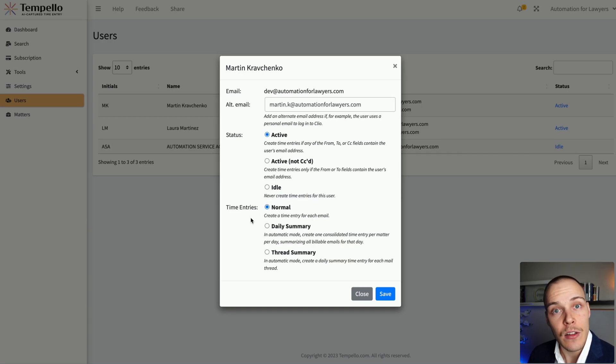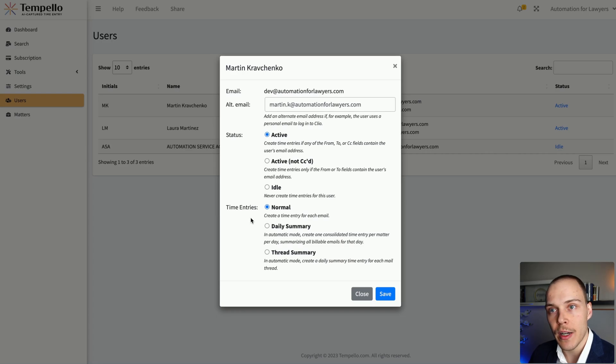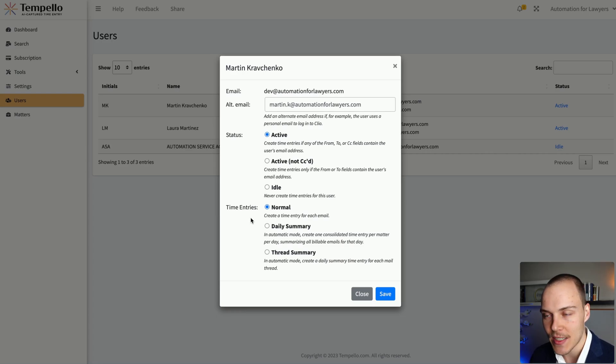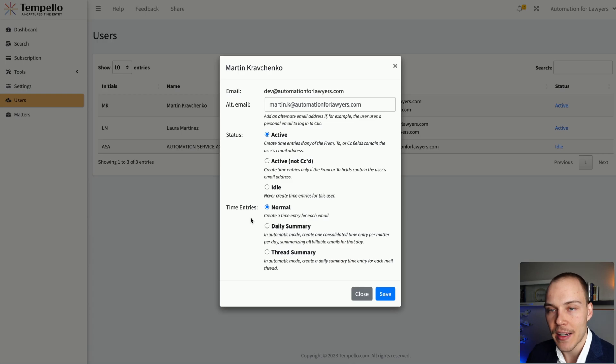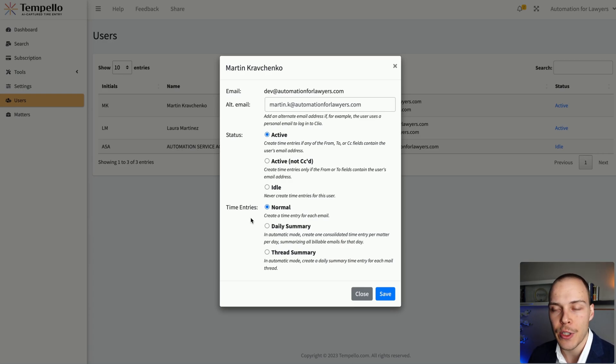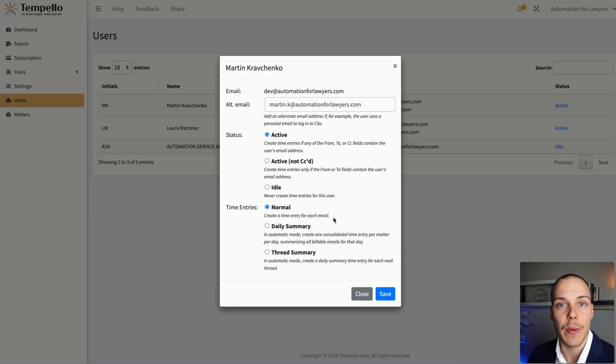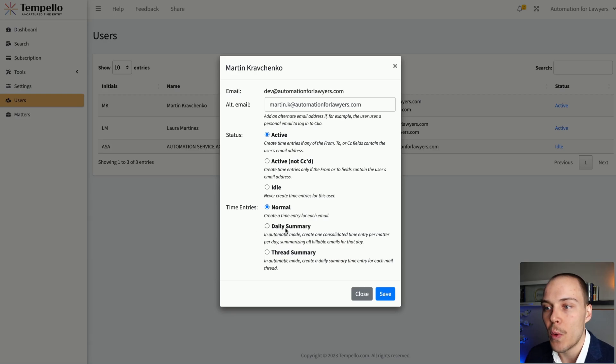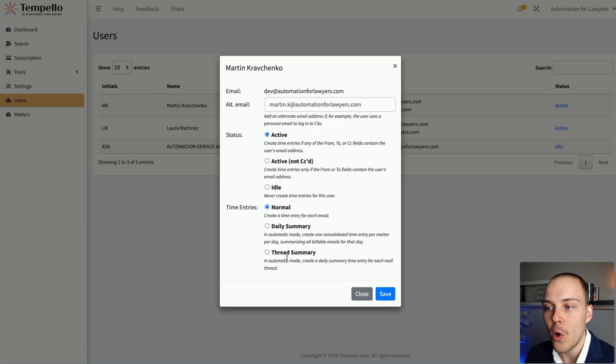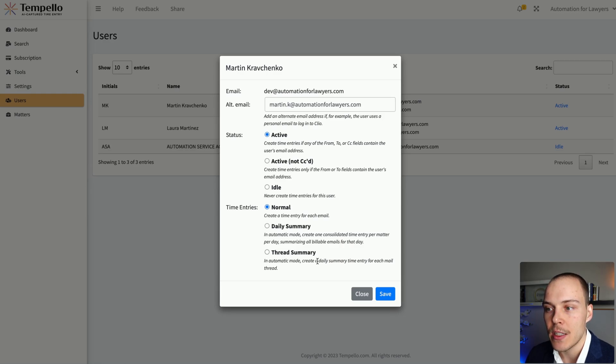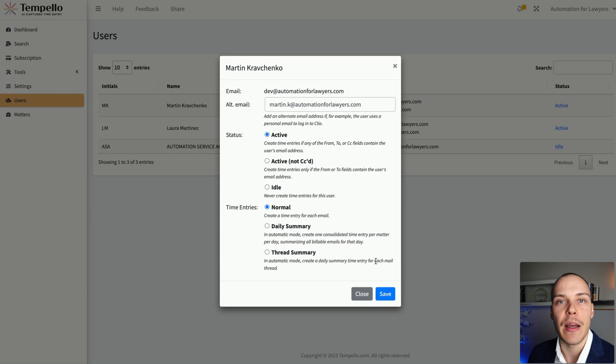And again, also for each user, we have seen previously that we have the general daily summary setting for all the accounts. But in here as well, we can define for each user individually, whether we want to create a time entry for each email, whether we want a daily summary, one consolidated time entry per matter per day, or whether we want a thread summary. So it will create a daily summary time entry for each mail thread individually.